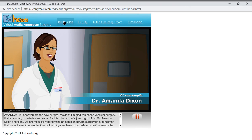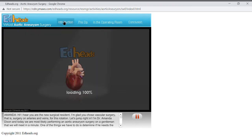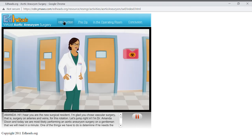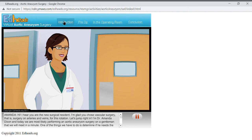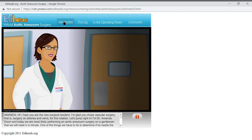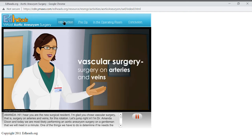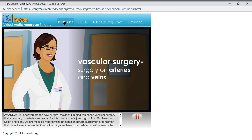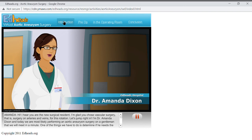Hi, I hear you are the new surgical resident. I'm glad you chose vascular surgery, that is, surgery on arteries and veins, for this rotation. Let's jump right in. I'm Dr. Amanda Dixon, and today we are most likely performing an aortic aneurysm surgery on a gentleman that we will meet in a minute.